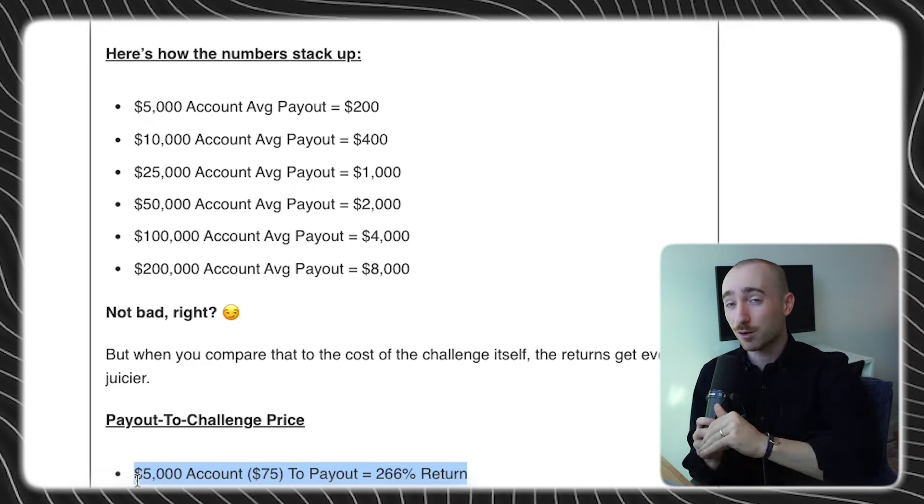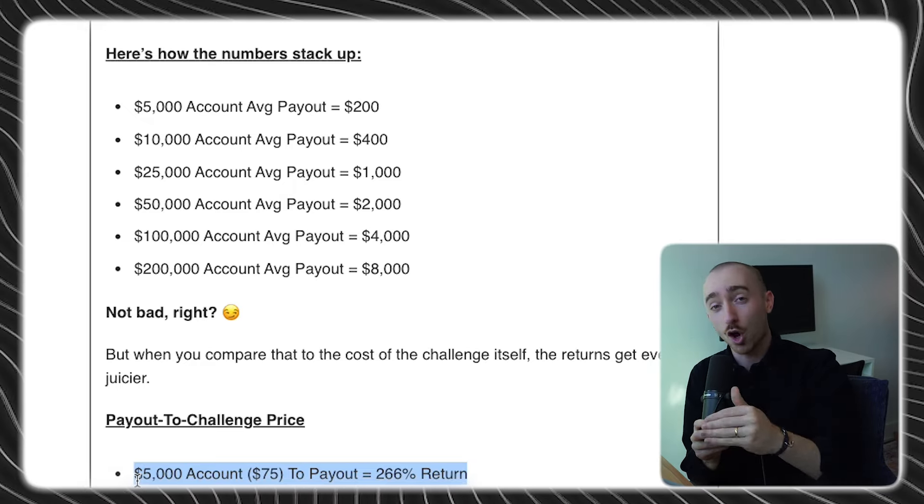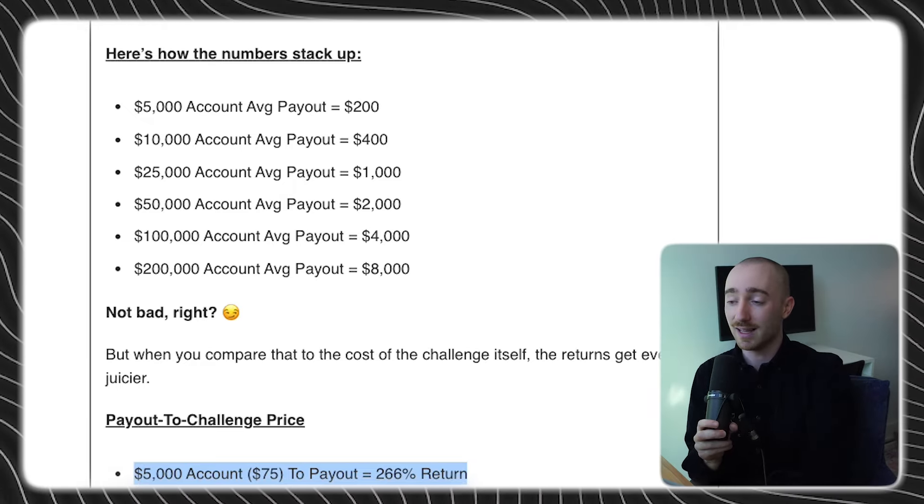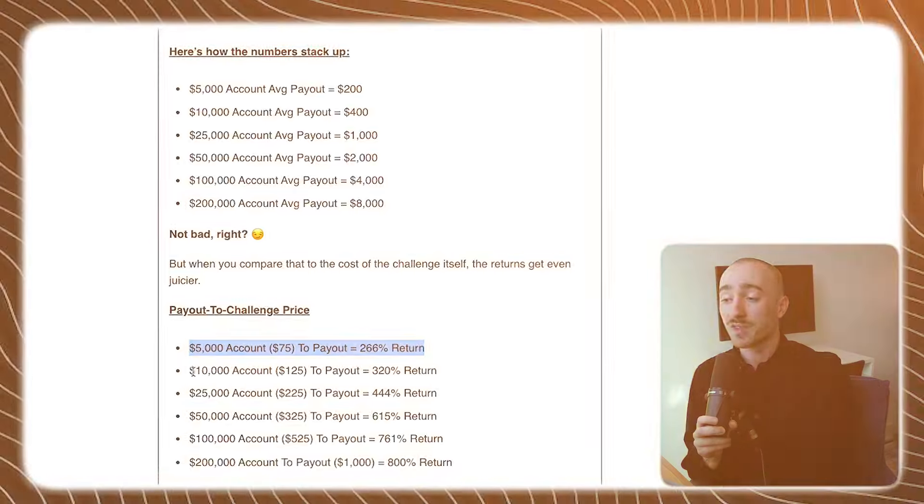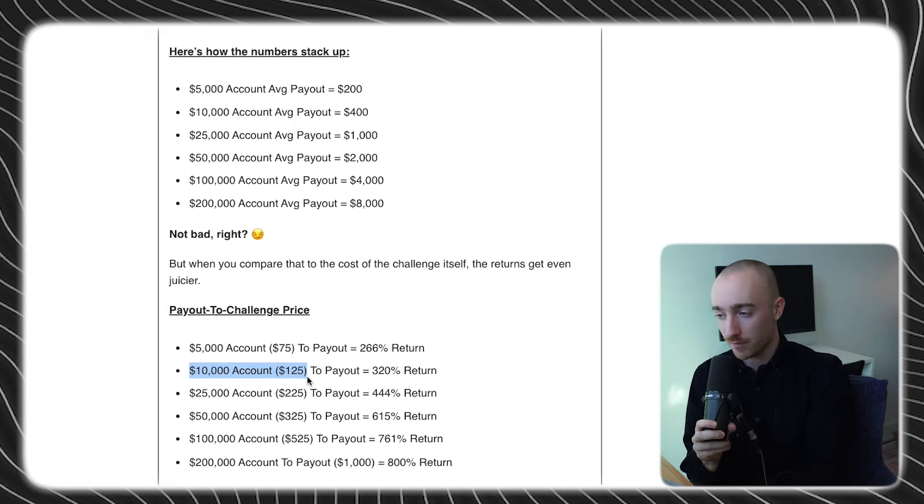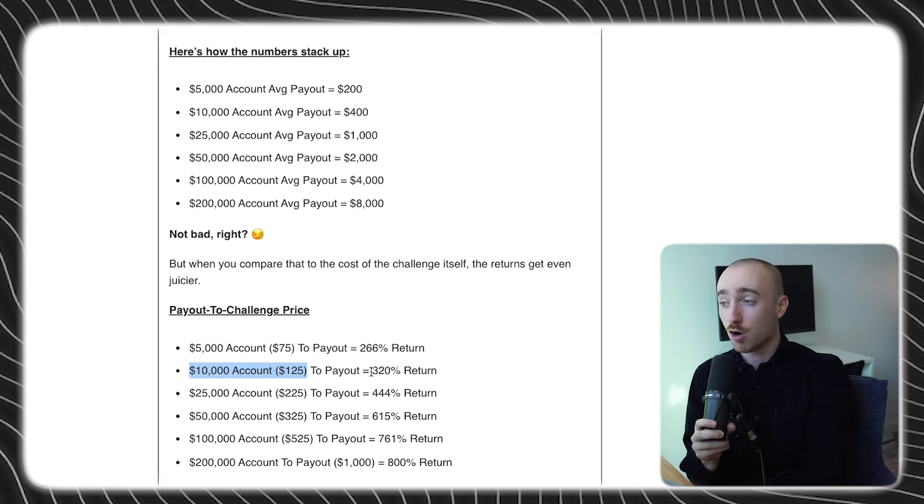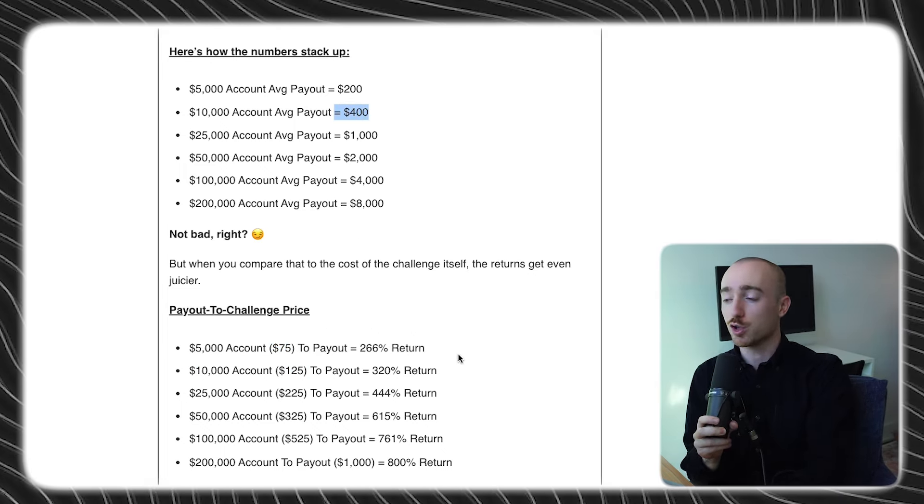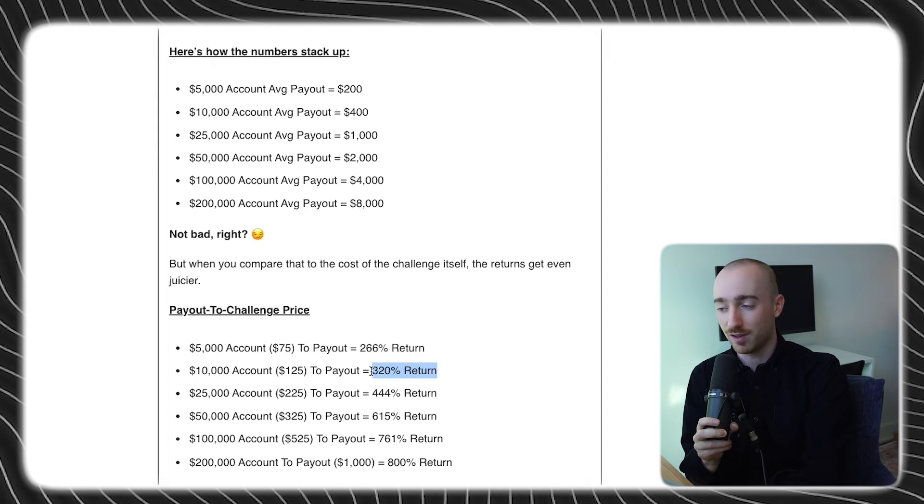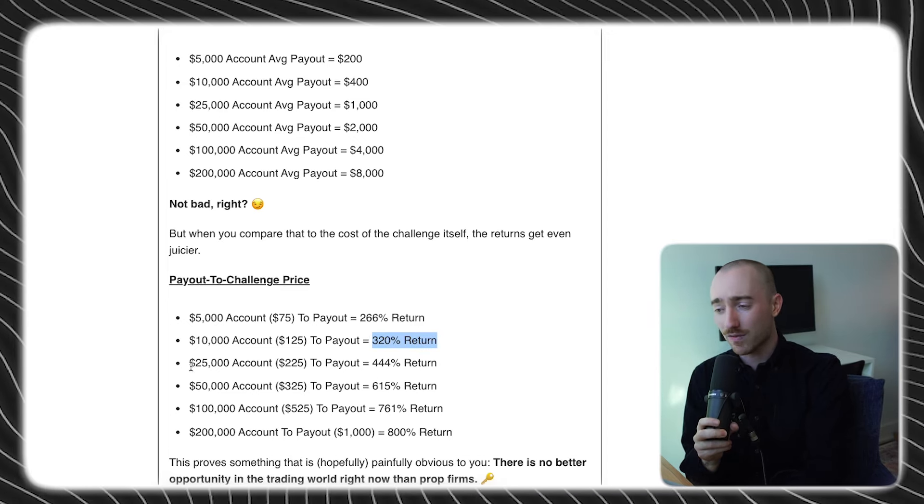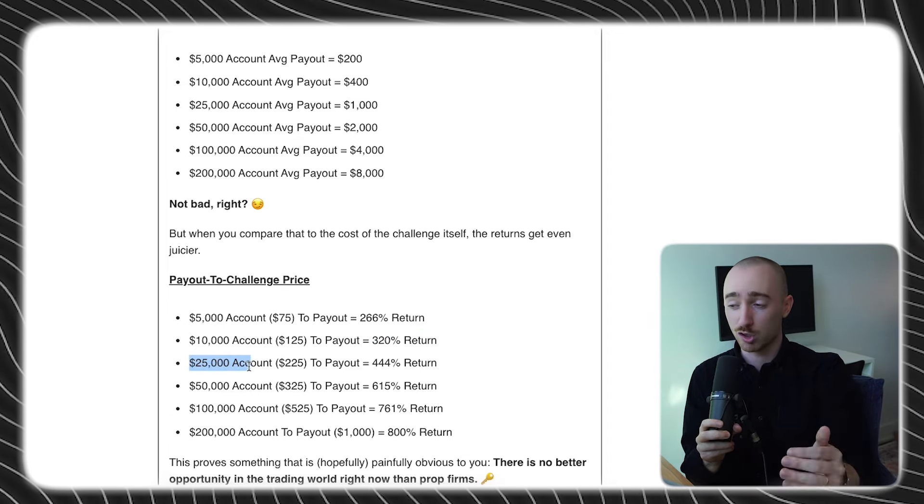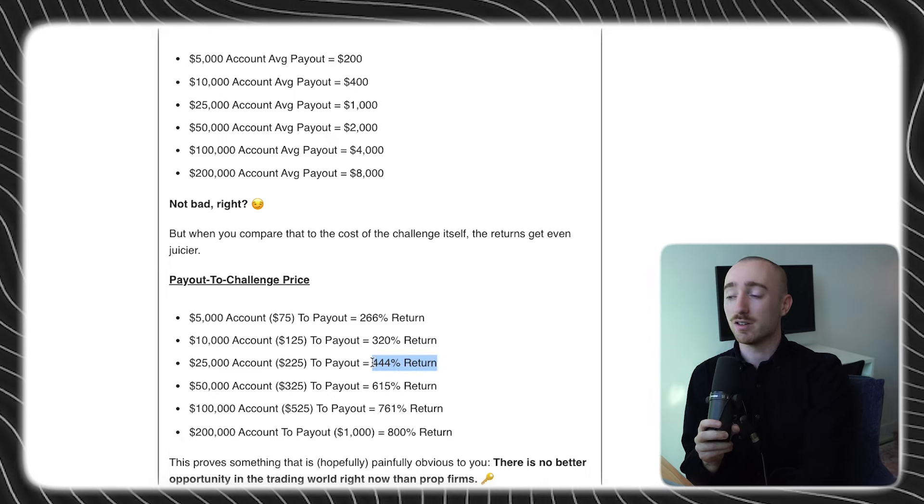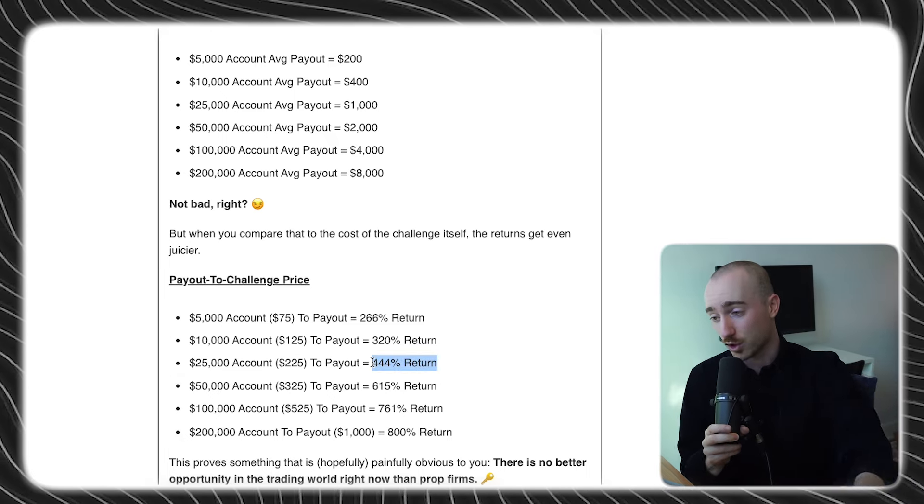But it actually gets better, surprisingly, the larger the account size increases. So on a $10,000 account for $125, the average payout of $400 represents a return of 320%. Insane. $25,000 account for $225, the average payout represents a 444% return.